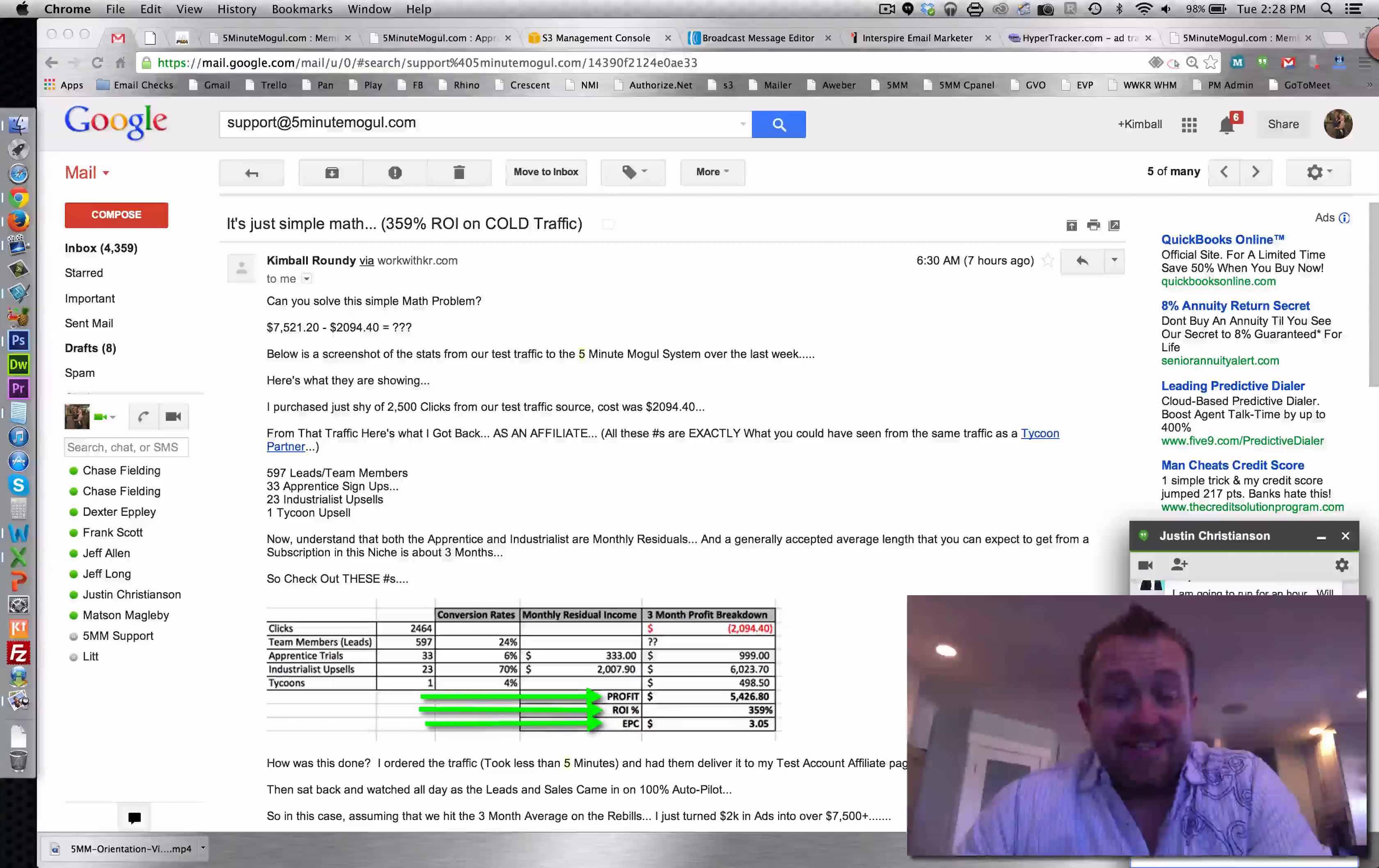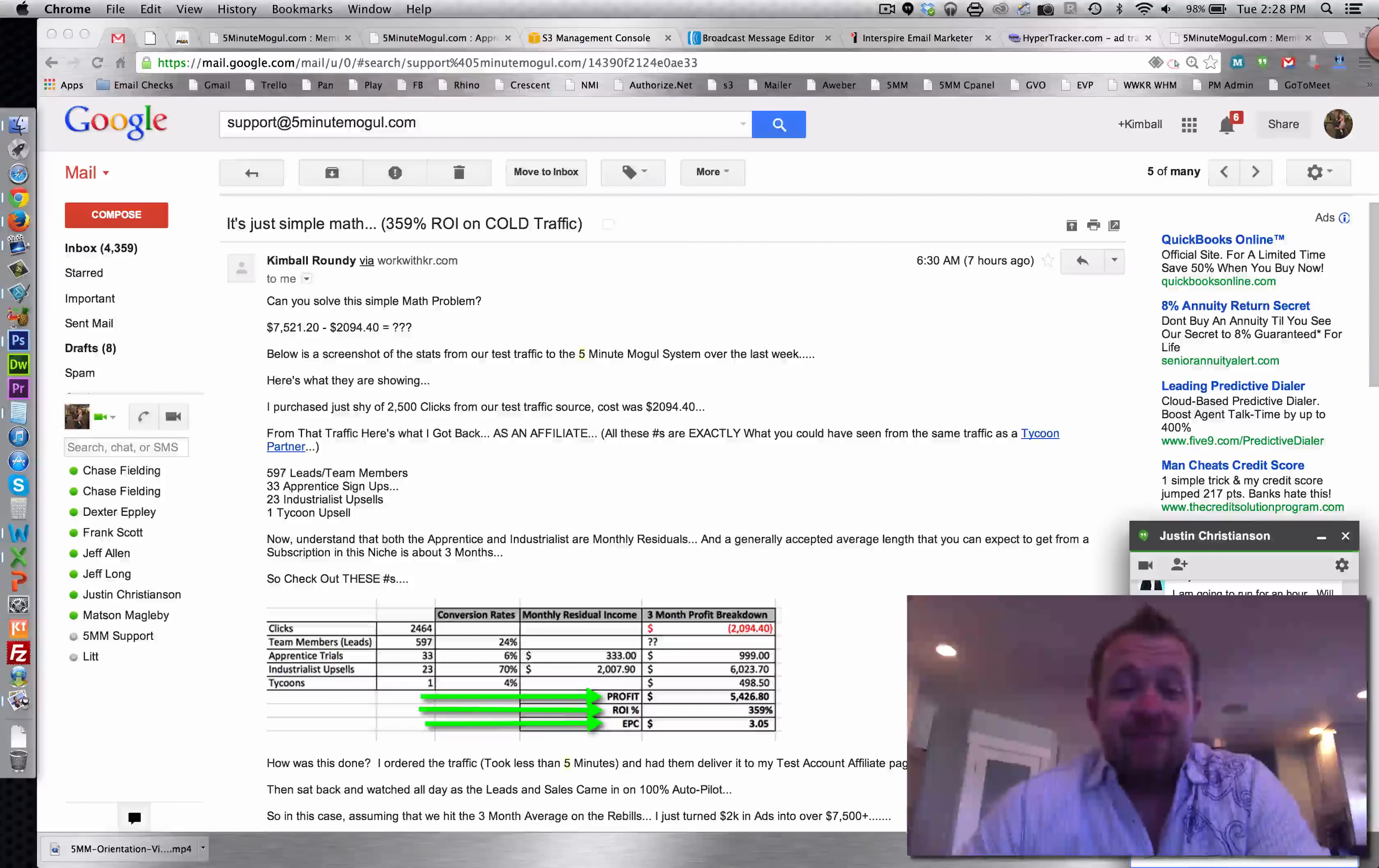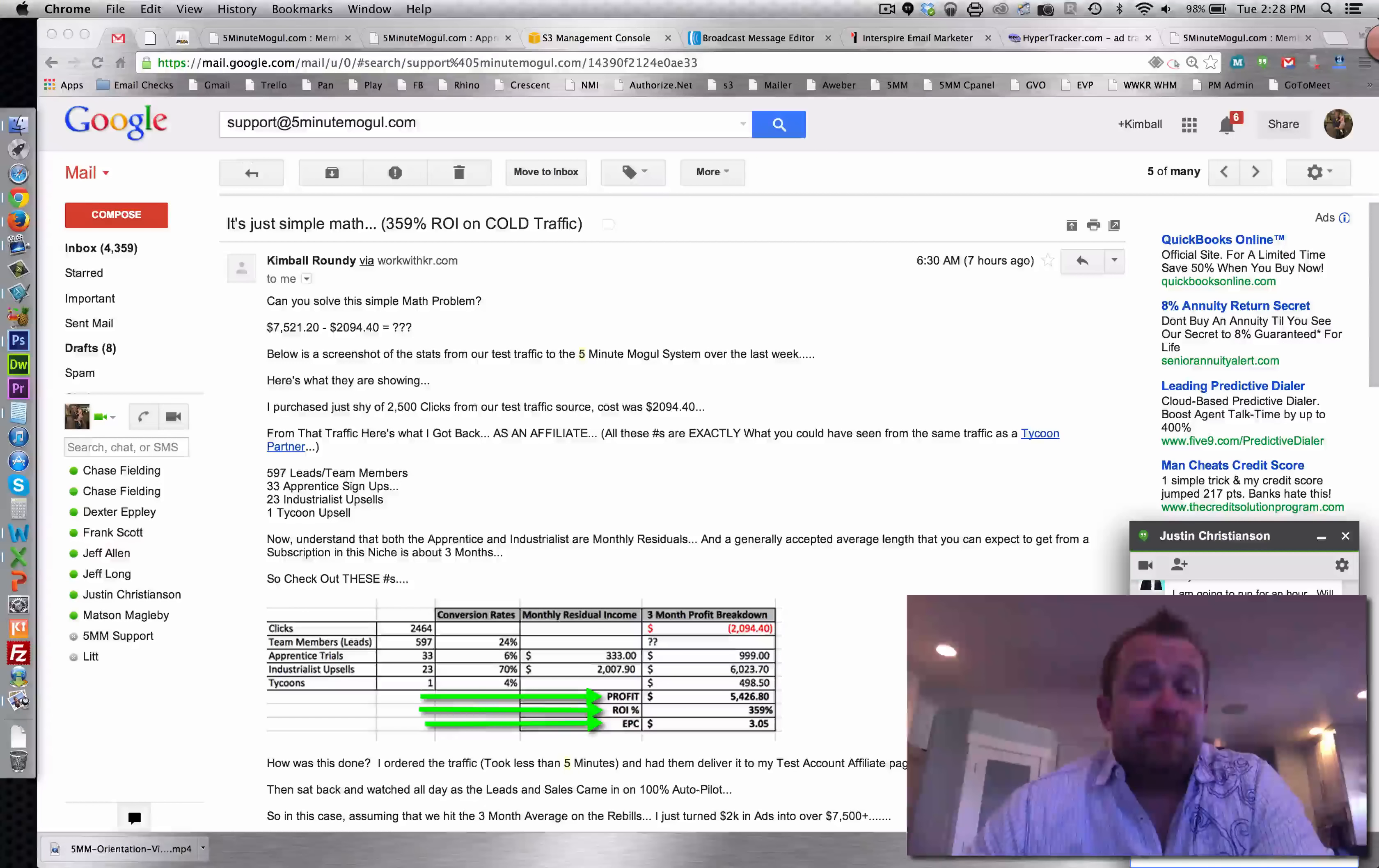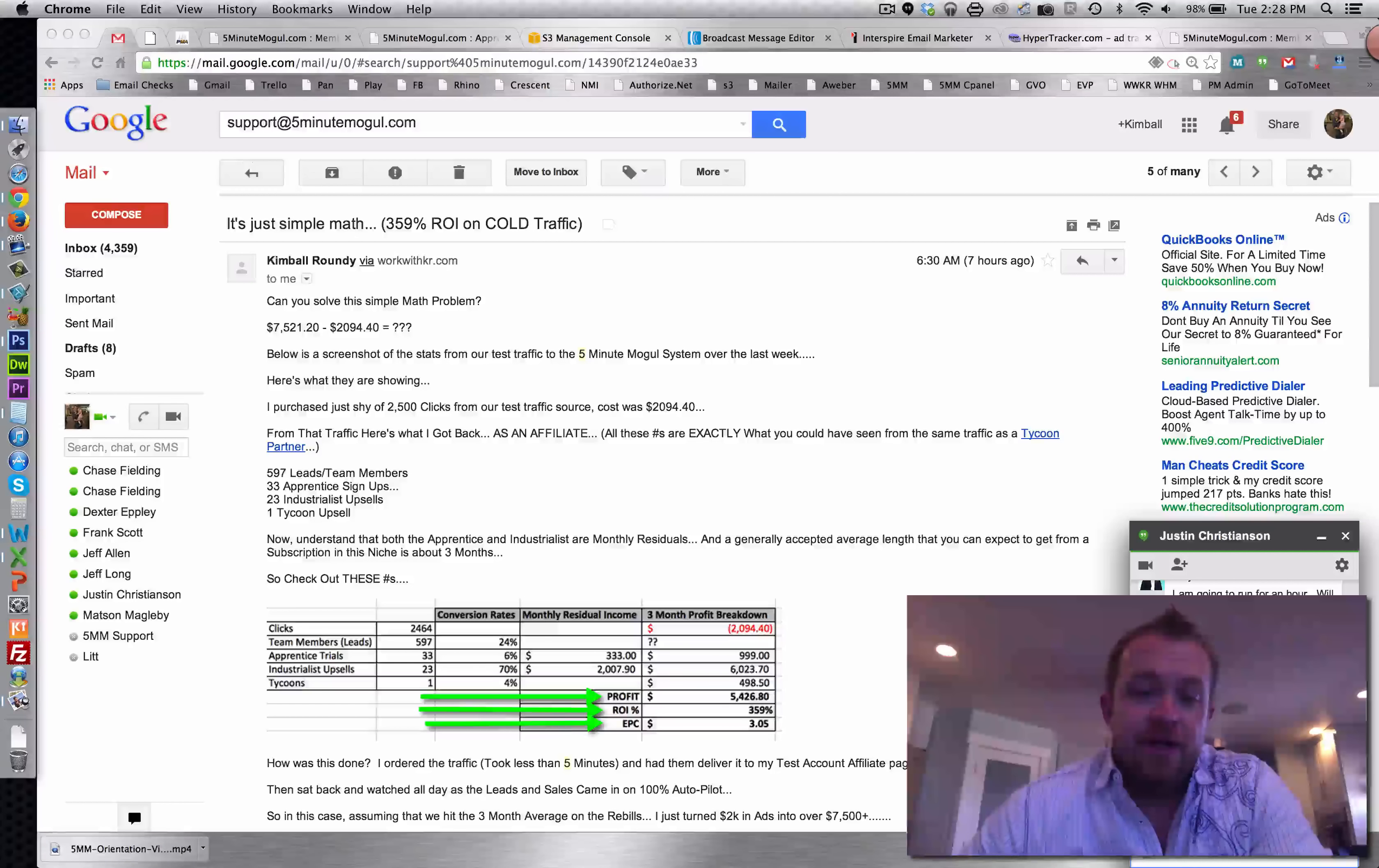We had a 70% upsell rate. That's right, a 70% upsell rate on our first one-click upsell. That puts us right there at a $2,000 per month residual income.